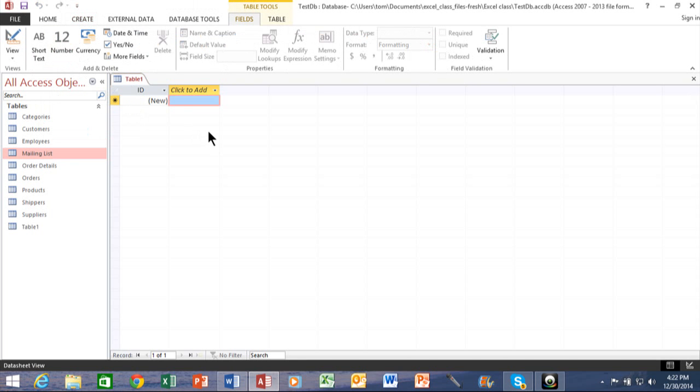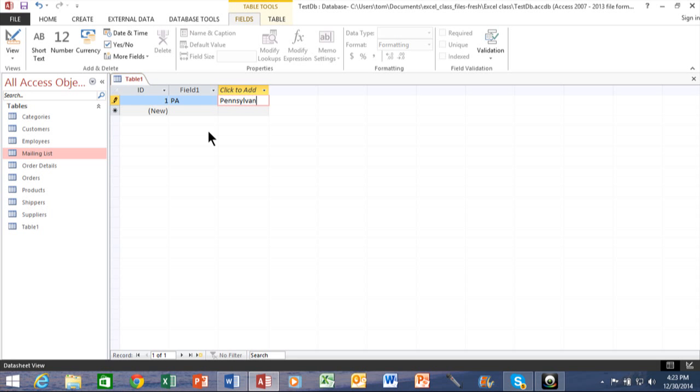Then we have this screen. So imagine each column is a different field. In this case, I'm just going to type in PA and then Pennsylvania for the full name. By the way, I'm hitting the tab key to go to the next column over. And Harrisburg is the capital.